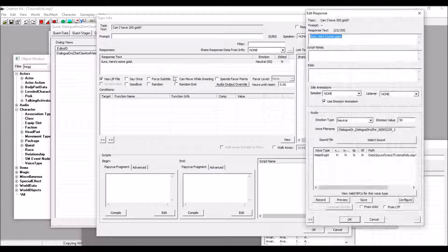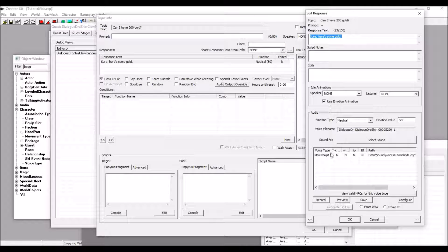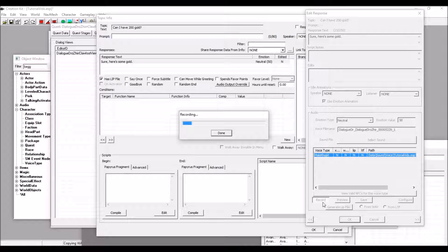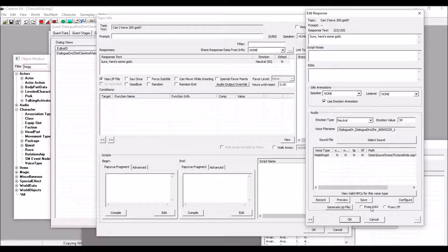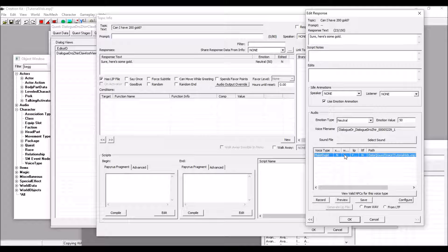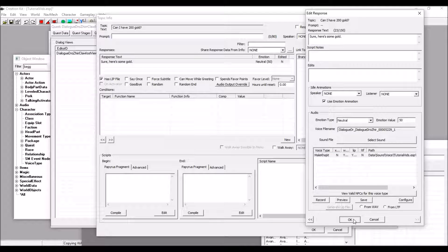Record your dialogue, of course. Sure, here's some gold. My Khajiit impression is a bit off today. Sorry about that. But we can save that over. Sure, here's some gold. And it works.